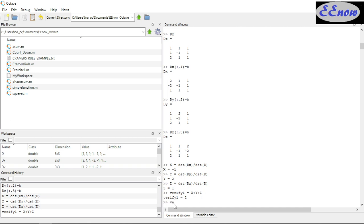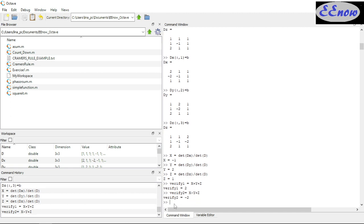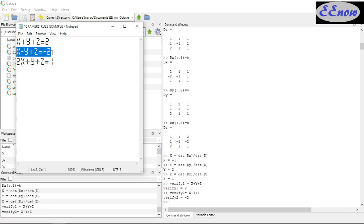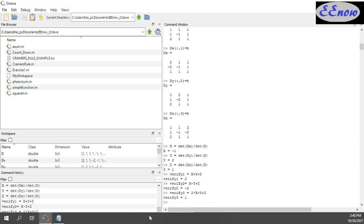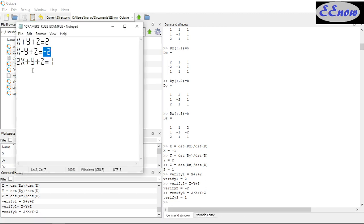We verify the second equation: verify2 equals X minus Y plus Z. What do we get? Negative 2. Is it true? Yes — minus 2. Then verify3 equals 2 times X plus Y plus Z. Is it equal to 1? Yes, it equals 1.